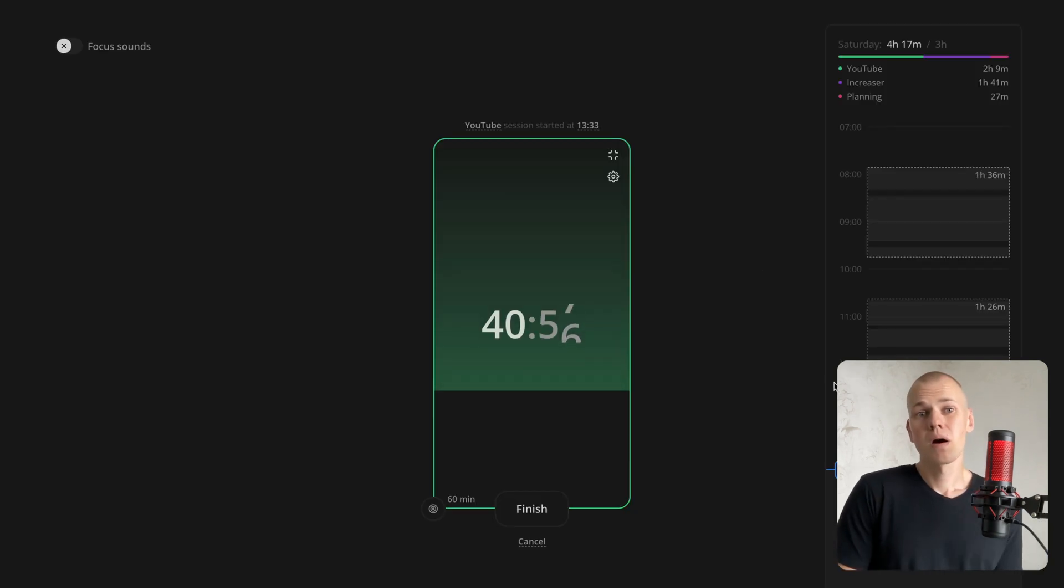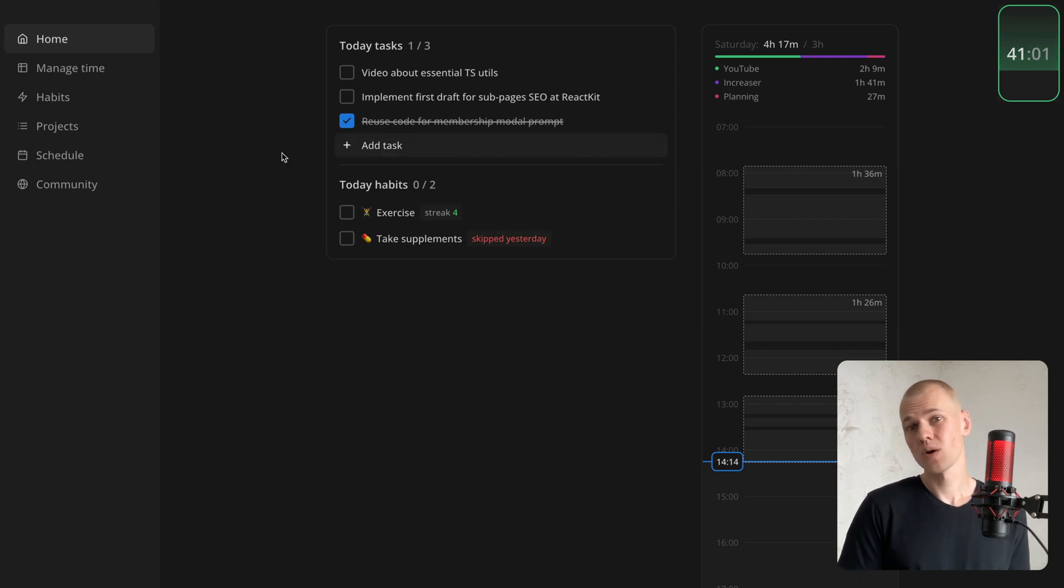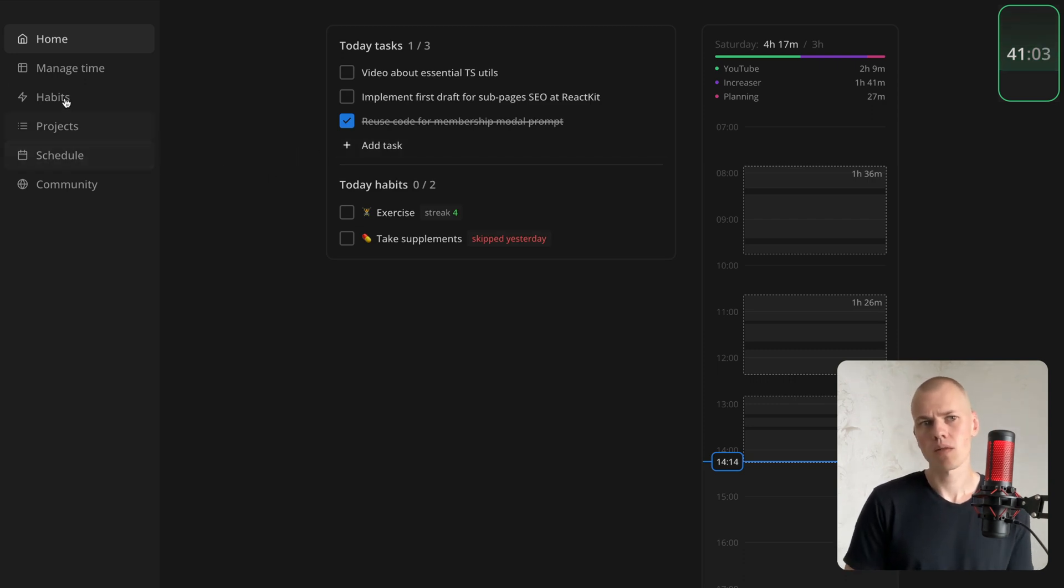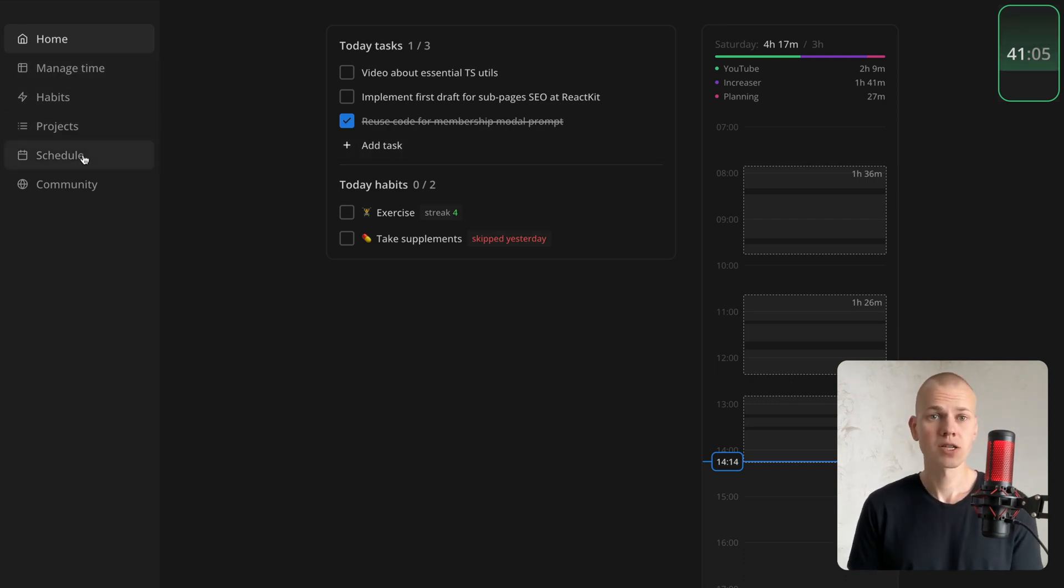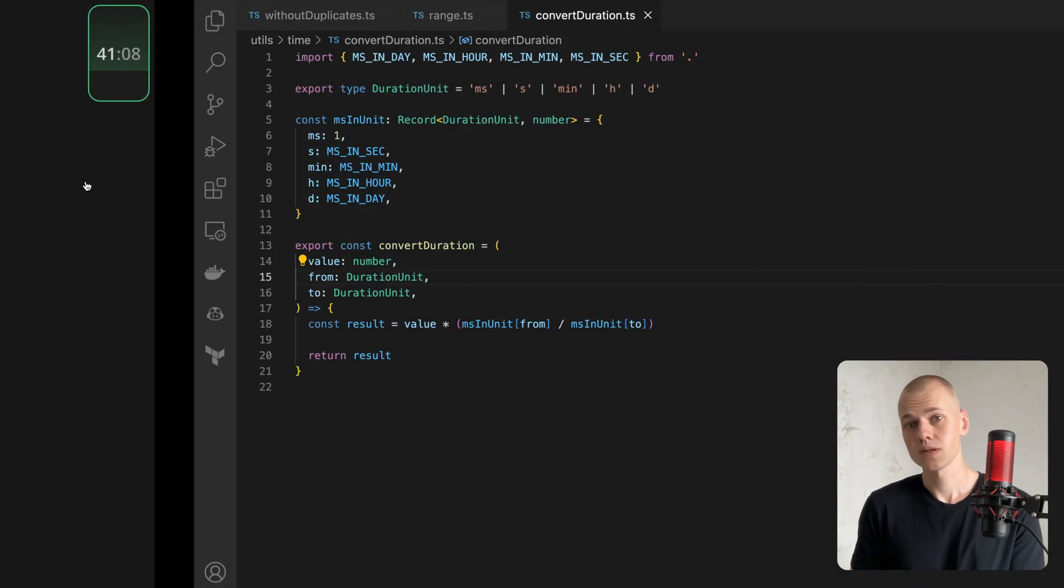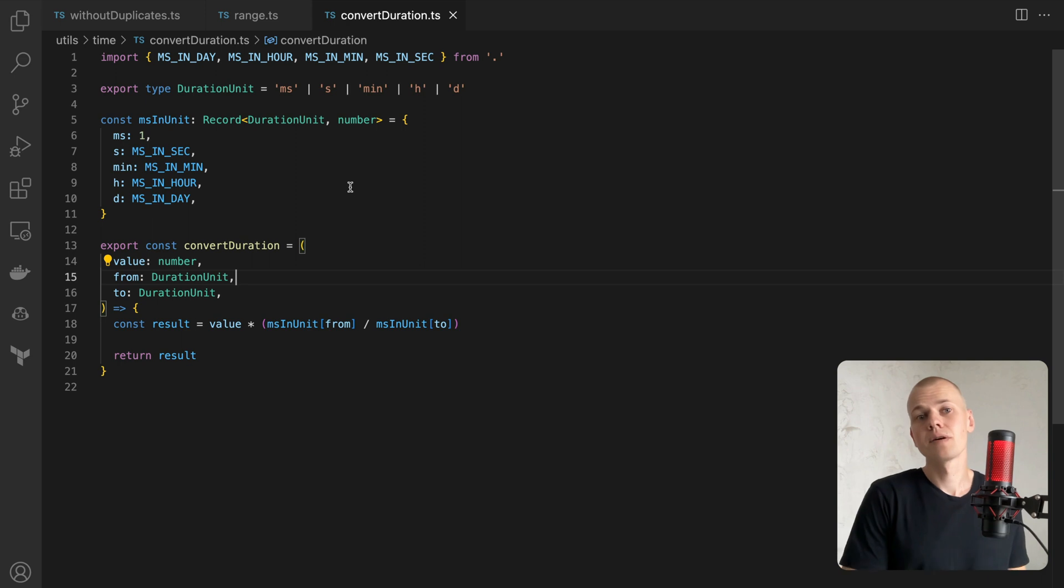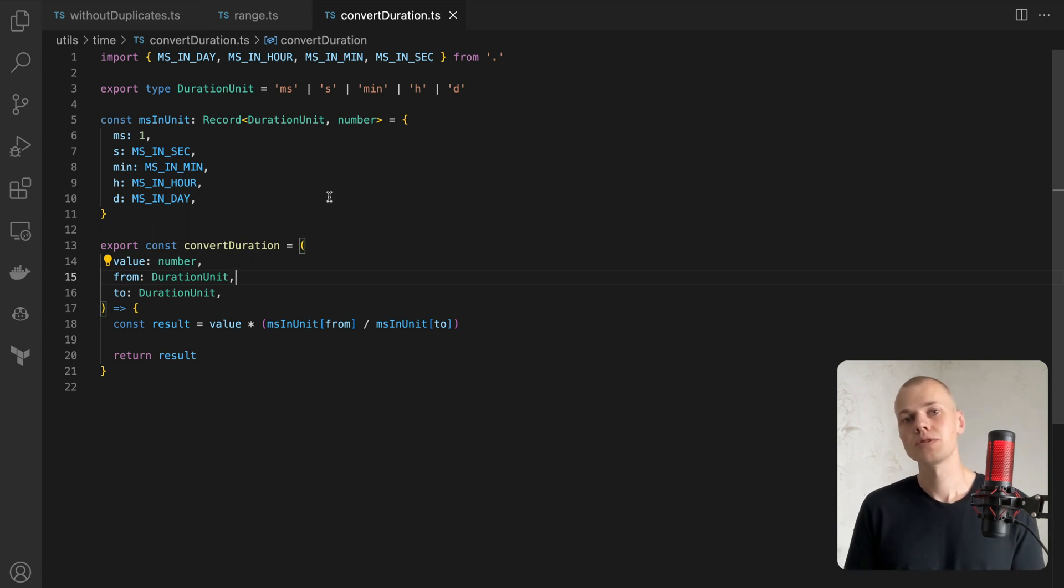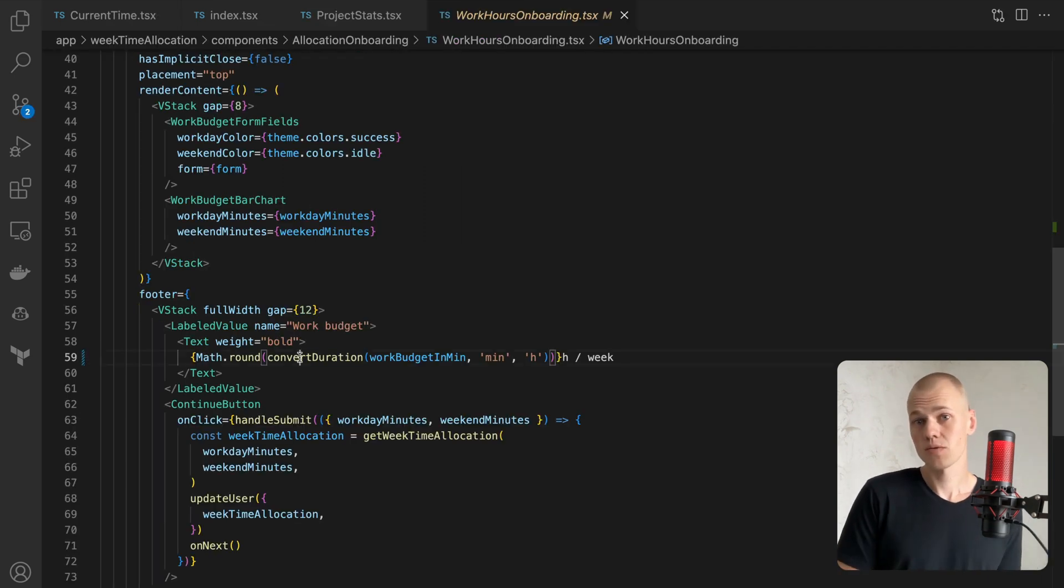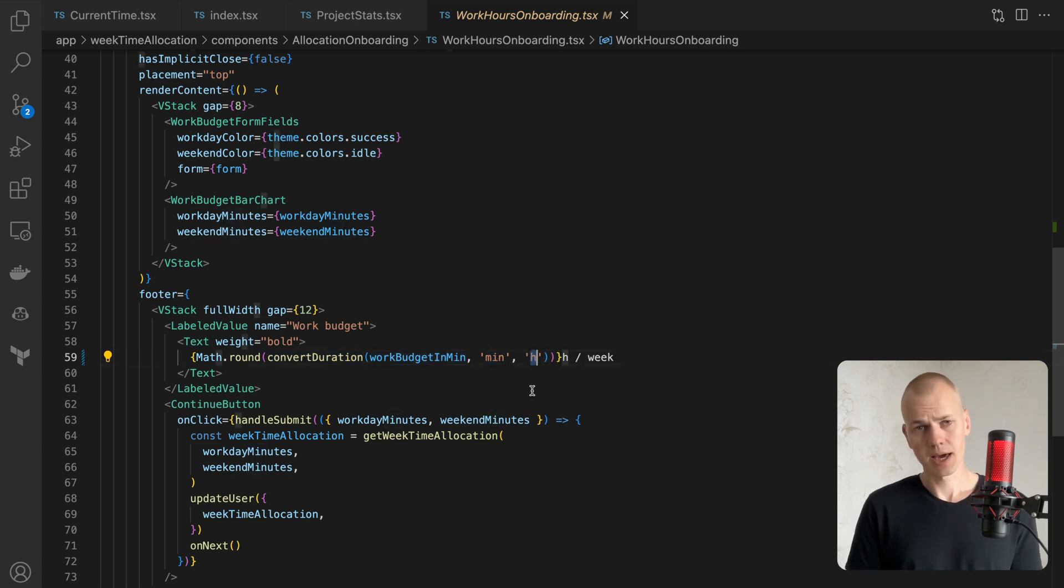A major part of my work with Increaser involves numerous time tracking features. So I've organized all the time-related helpers in the time directory. An interesting function here is ConvertDuration, which converts between different time units. For instance, I may have a value expressed in minutes, but I want to display it in hours. By using ConvertDuration, I can pass the value, min as the from unit and h as the to unit.